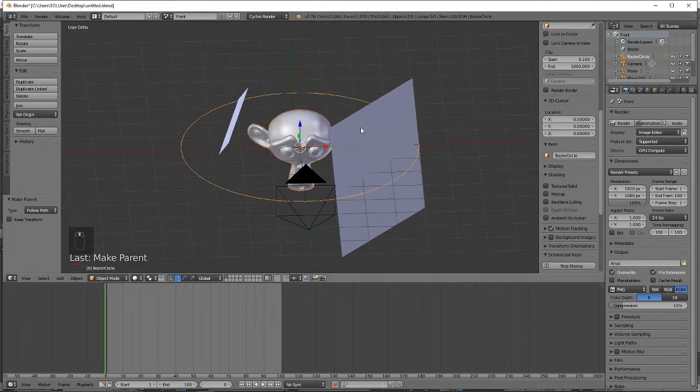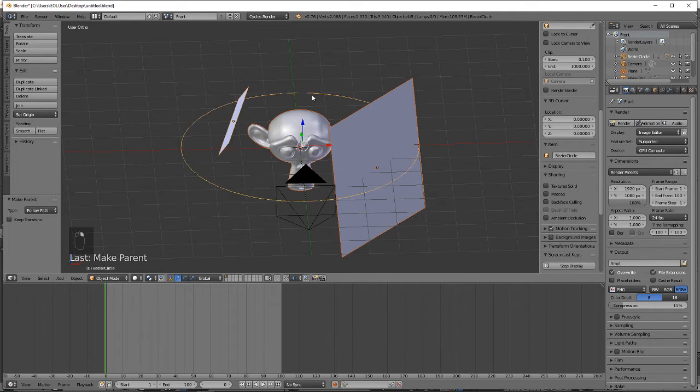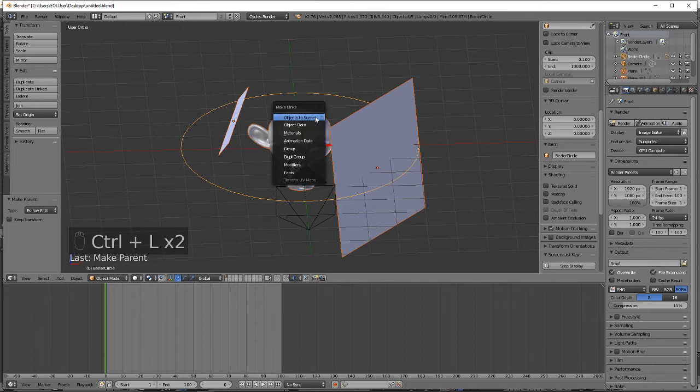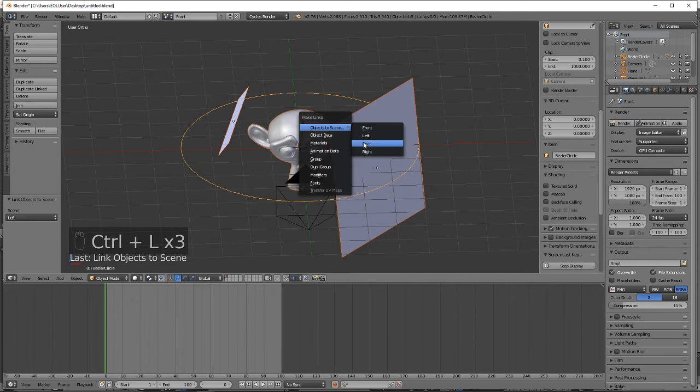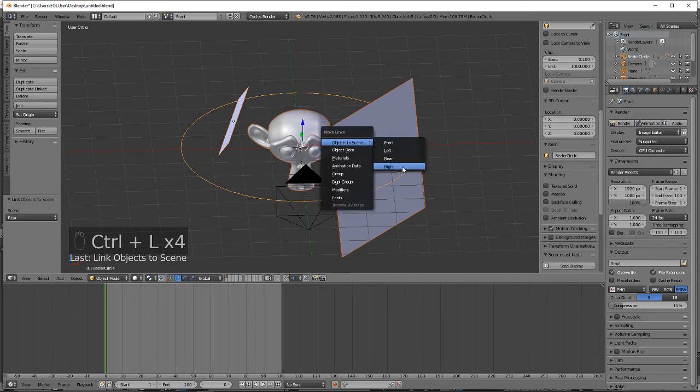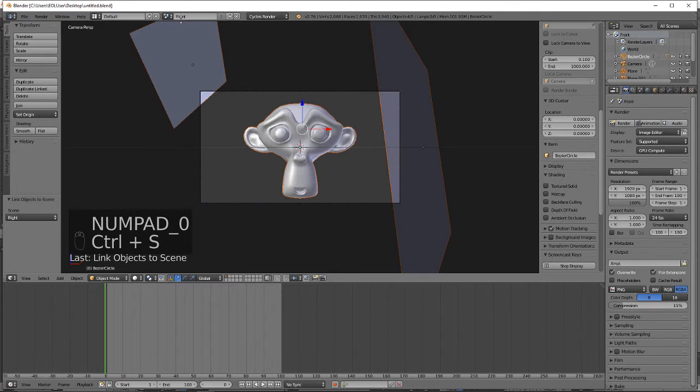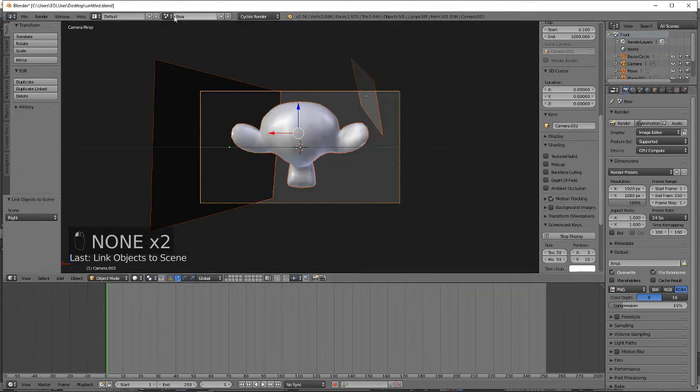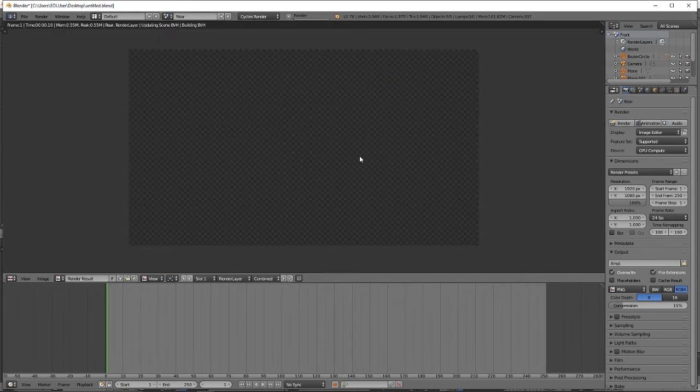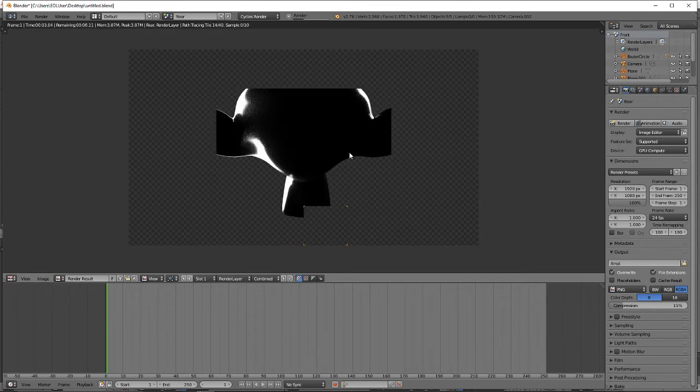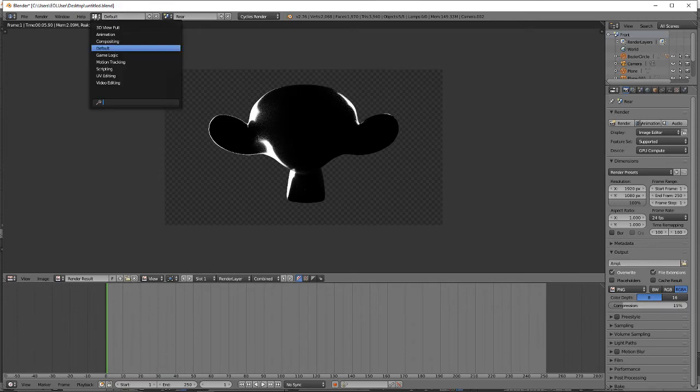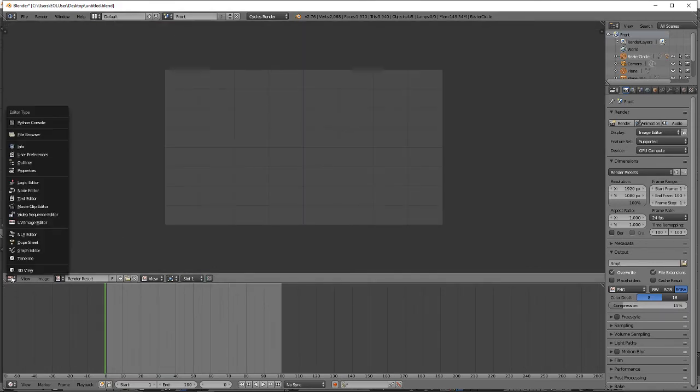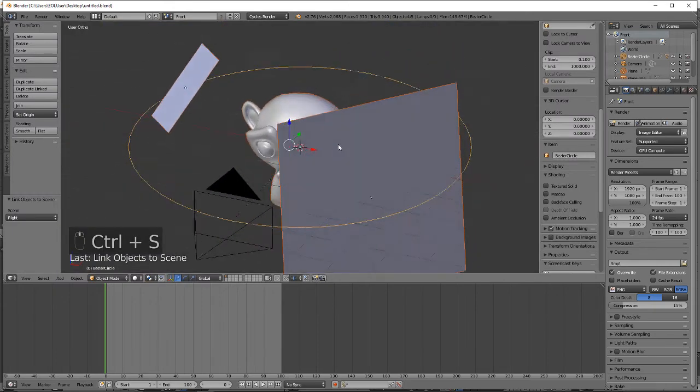Select everything, control L, very important control L, and link it to the left, rear, and right. Now you should have different views. Now change from default to compositing.